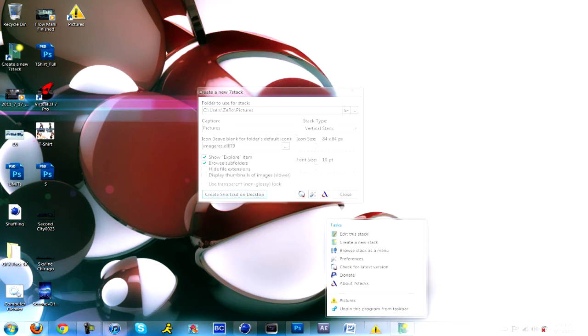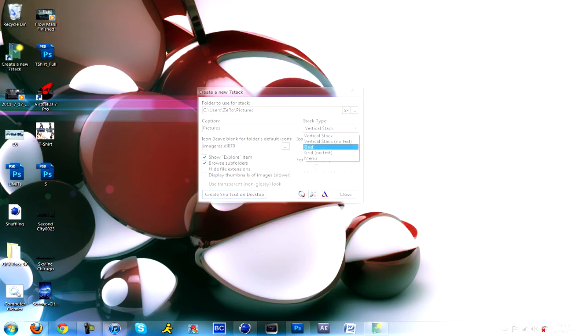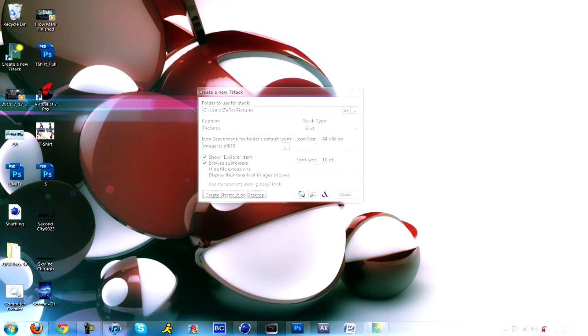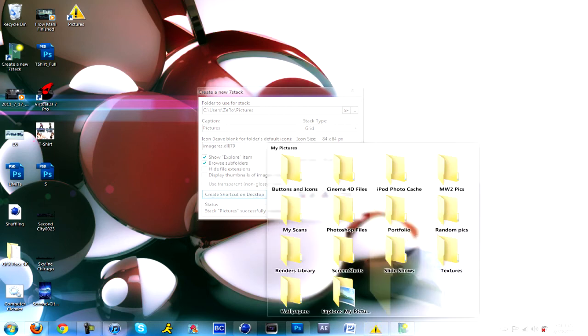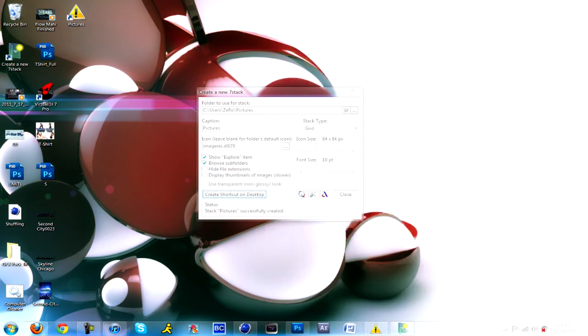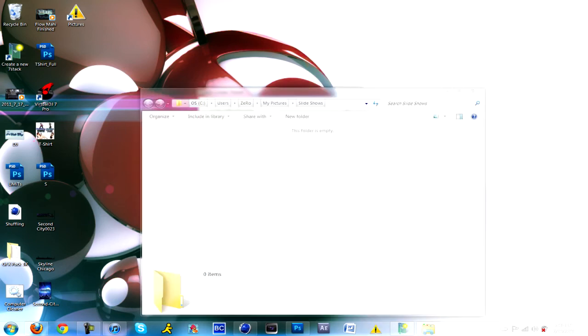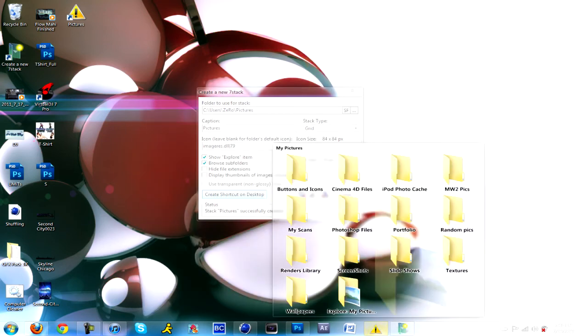I'm just going to unpin it to show you what else is there. Delete it. Grid. Create, drag it on here, click on it. That's grid. I like grid, looks pretty cool. I think I'm going to stick with the grid.